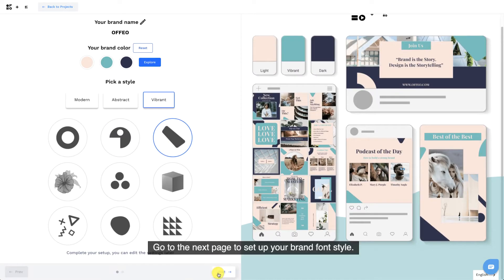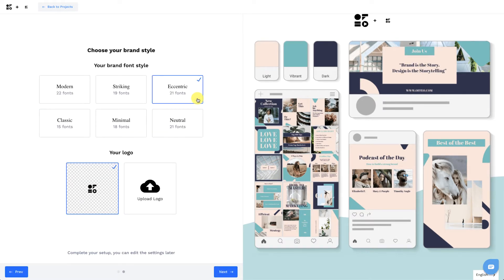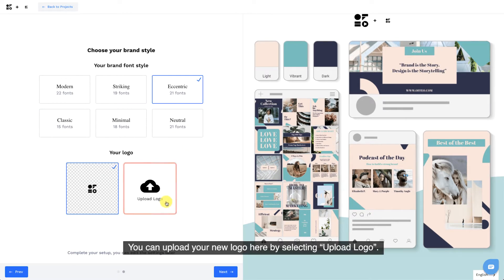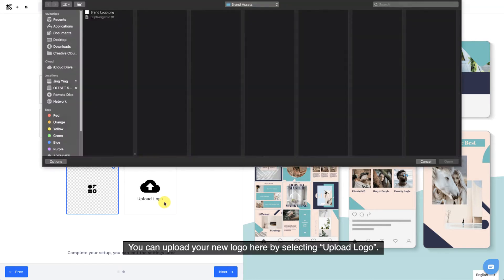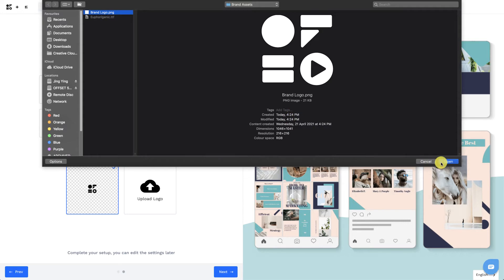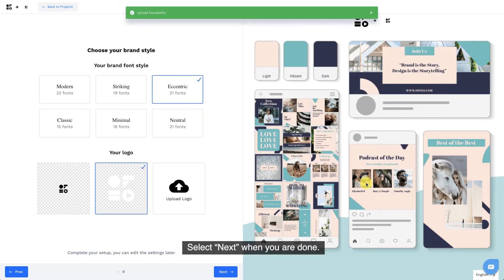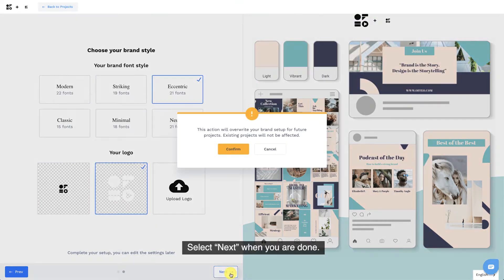Go to the next page to set up your brand font style. You can upload your new logo here by selecting Upload Logo. Select Next when you are done.